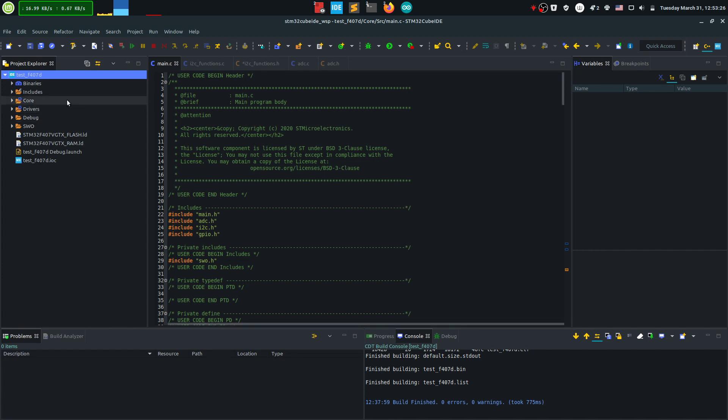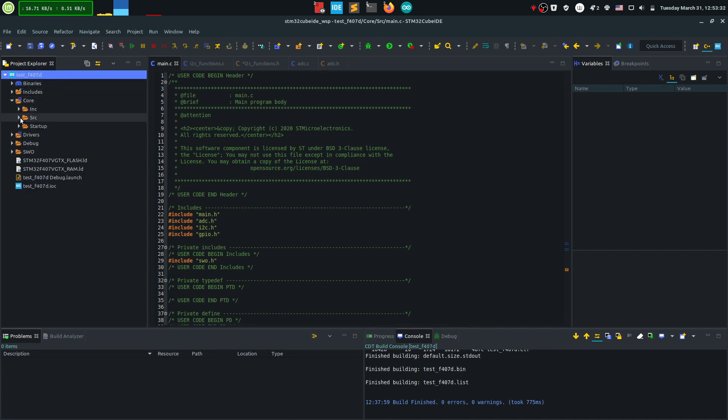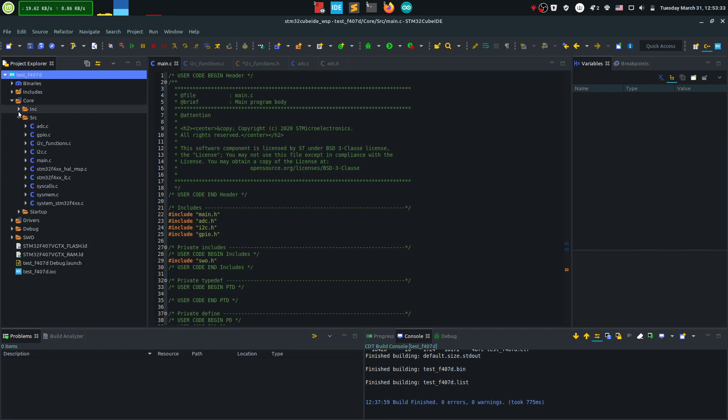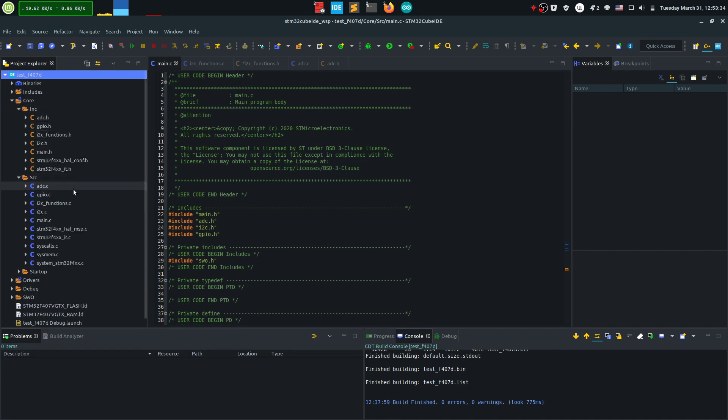The first thing is that if you go into your project folder, in this case this is testf407d, in your core you have source and include files and this is where your main and other peripheral initializations lie.